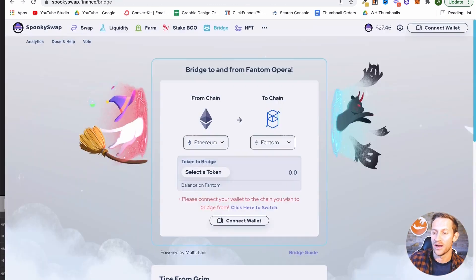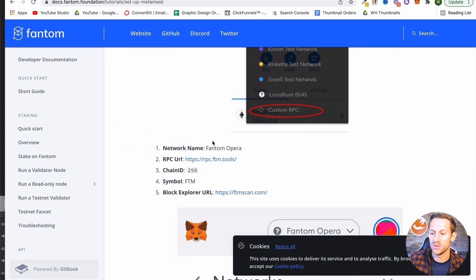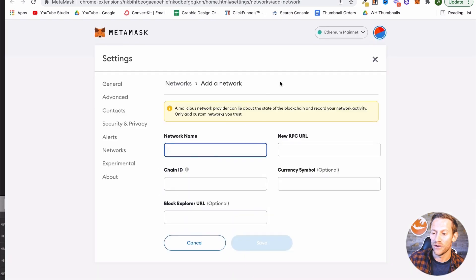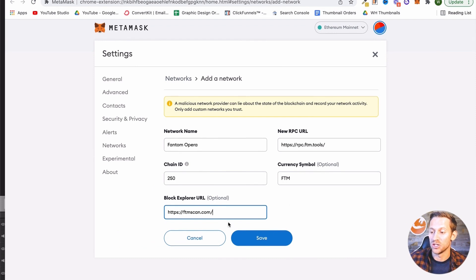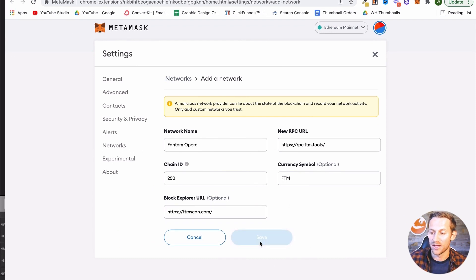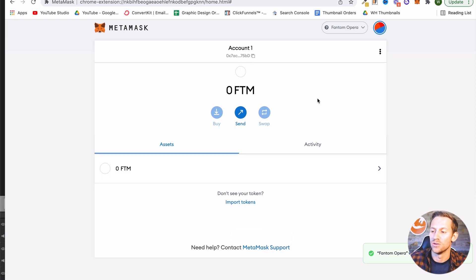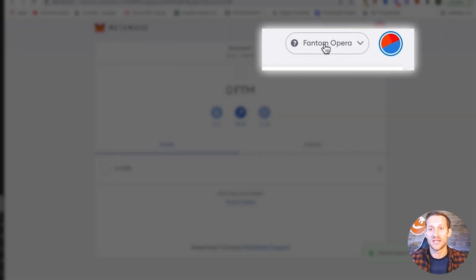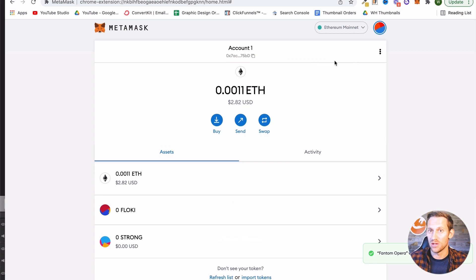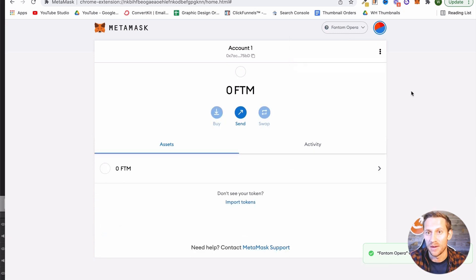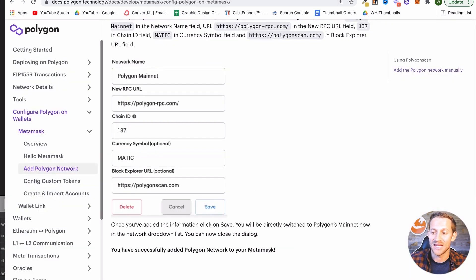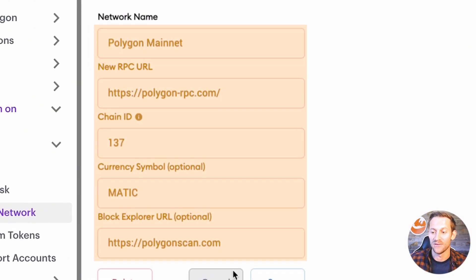When we go to add a network, it's going to ask for five pieces of information. We can go to that first page we were looking at and it's all right there. I'm just going to copy and paste each of those five things over to the five corresponding spaces. Now I've copied and pasted everything — it should look just like this. I can now click Save, and it's now added the Phantom Opera network. You're going to go do that exact same thing with the Polygon network using its five pieces of information and add the Polygon network as well.